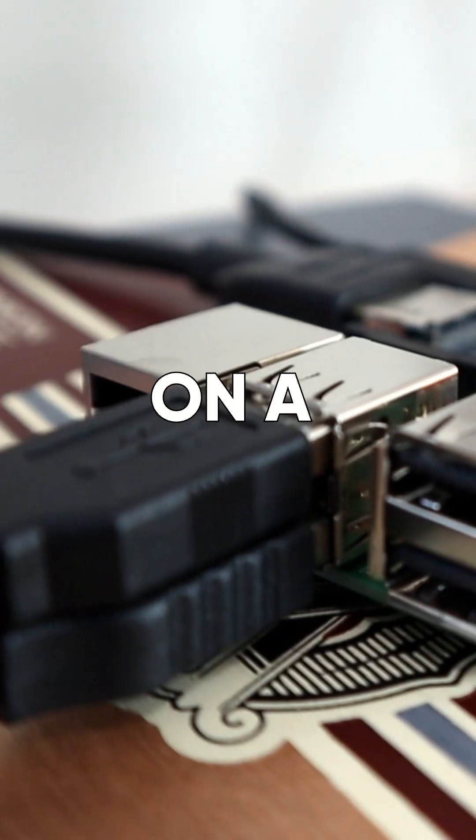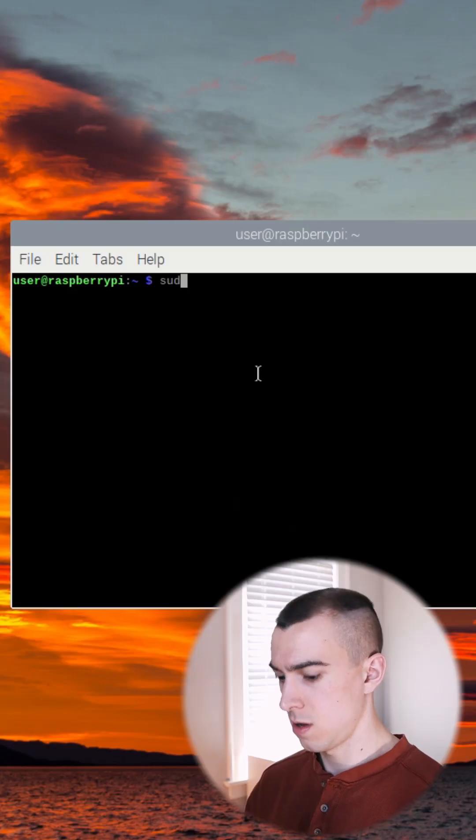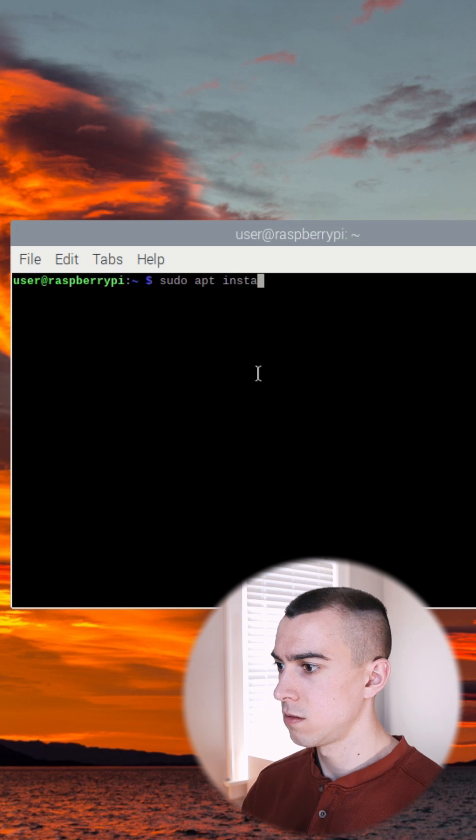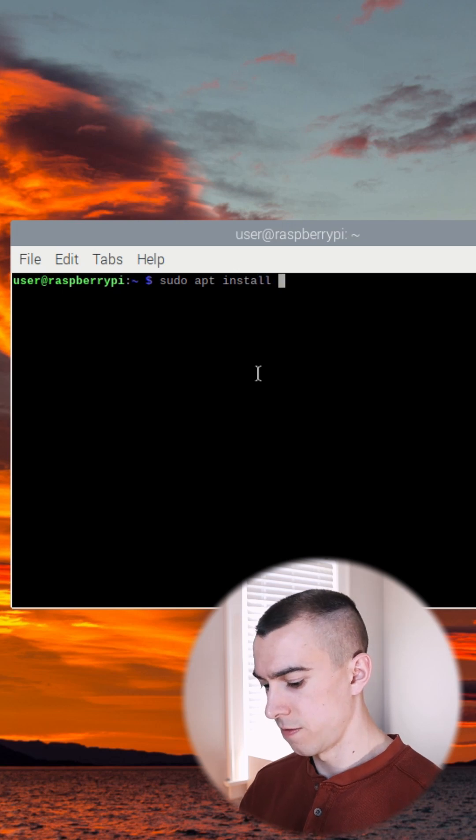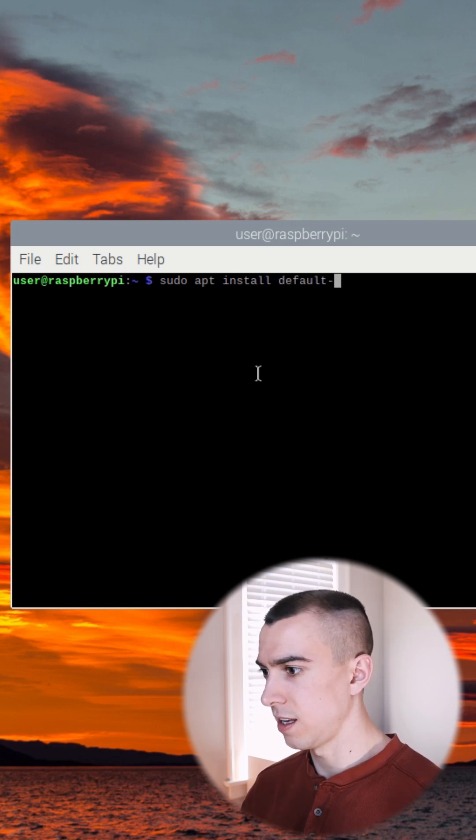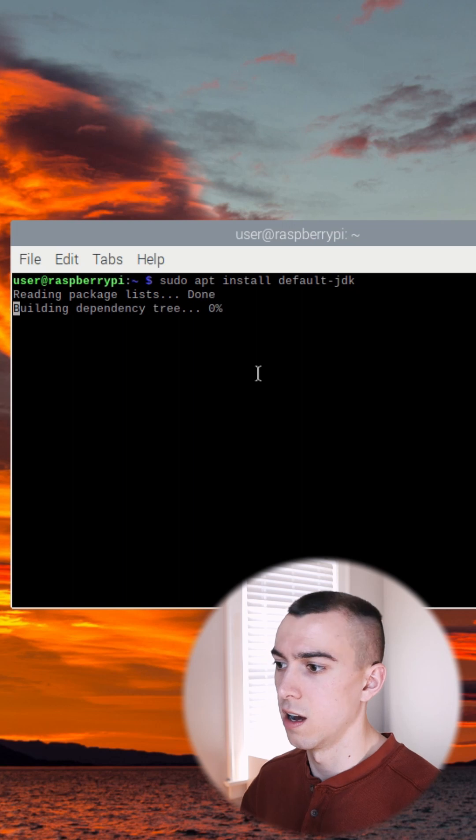Set up a Minecraft server on a Raspberry Pi. sudo apt install default-jdk. That'll give us the latest version of the Java development.